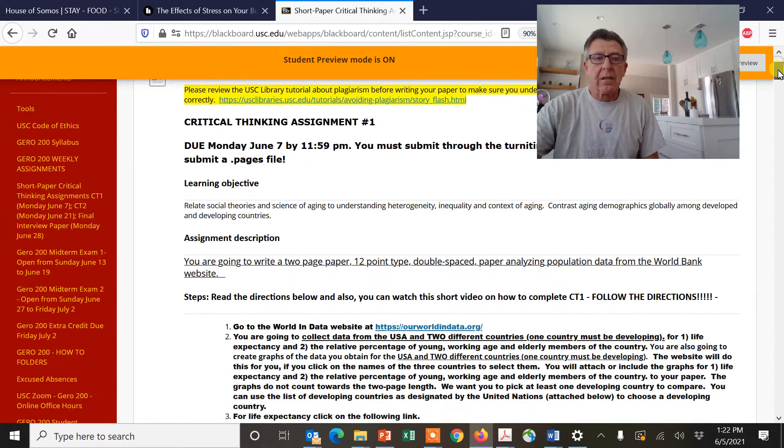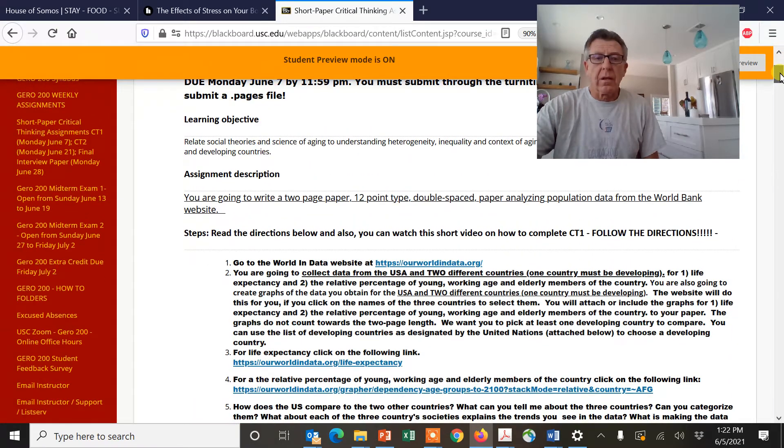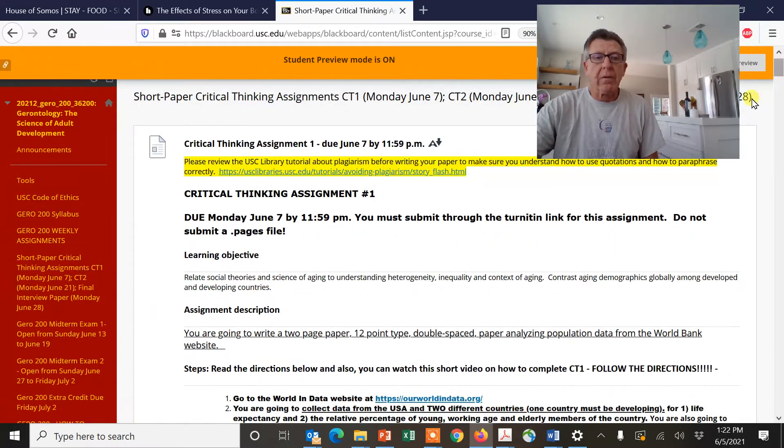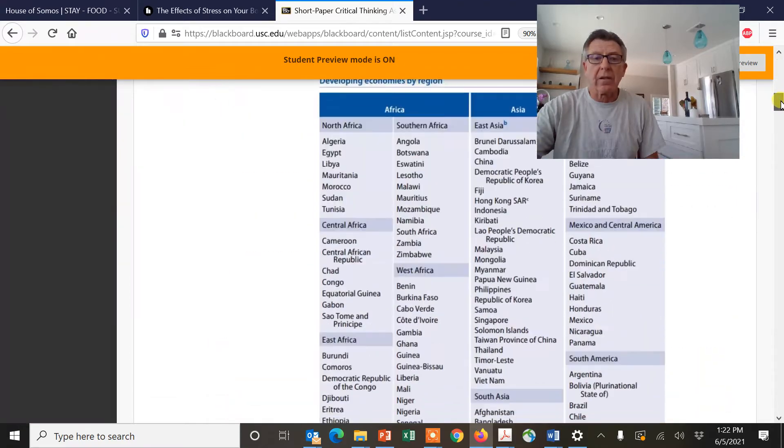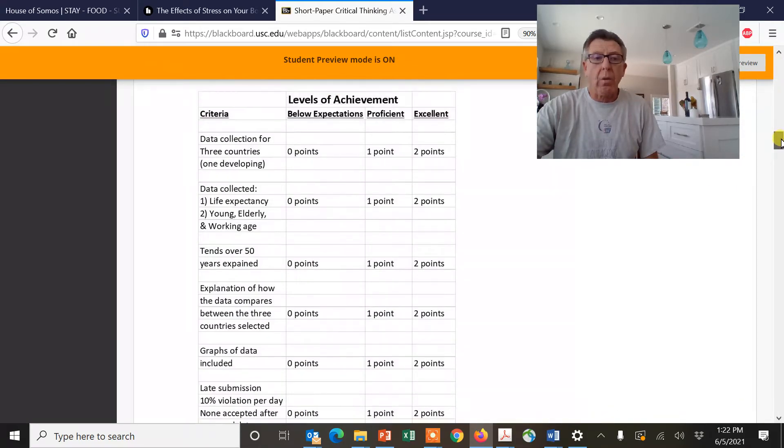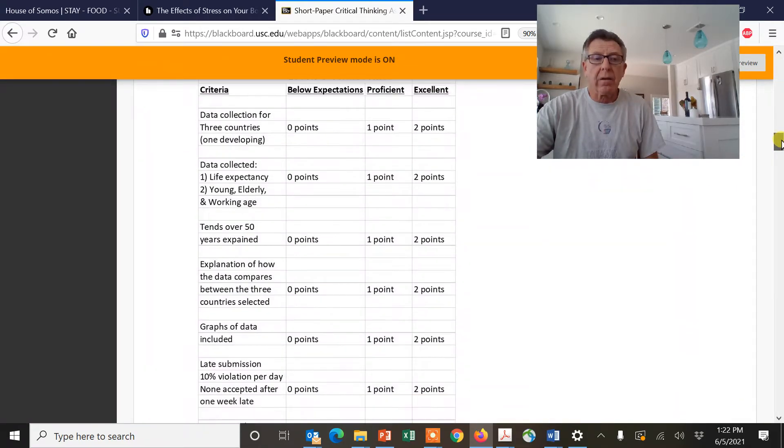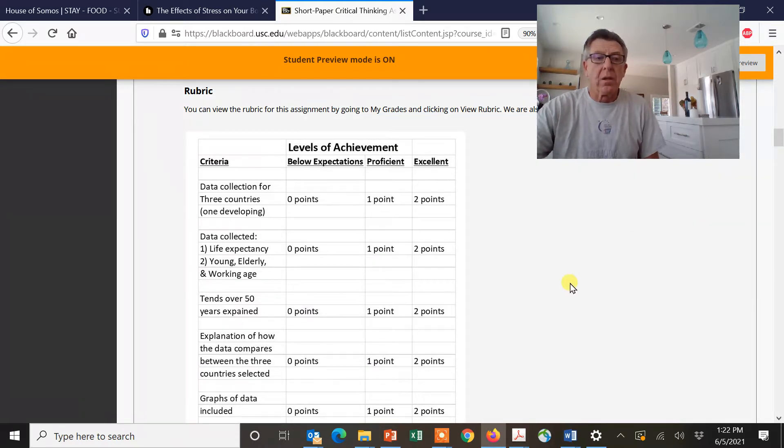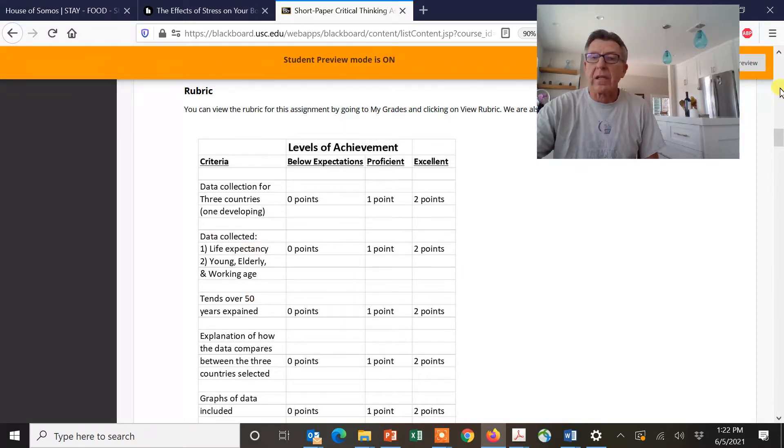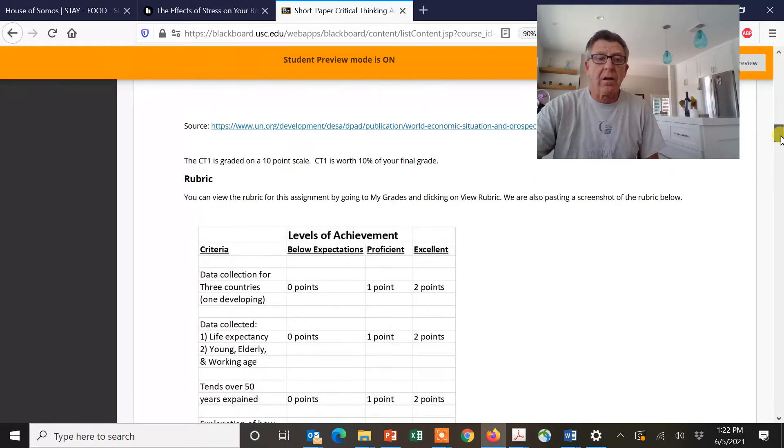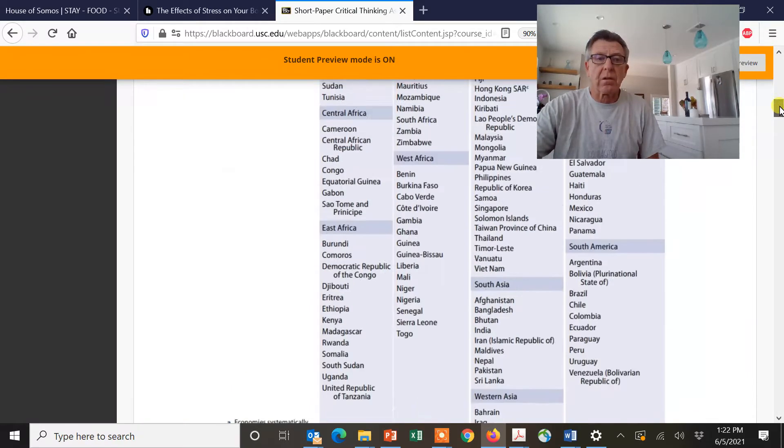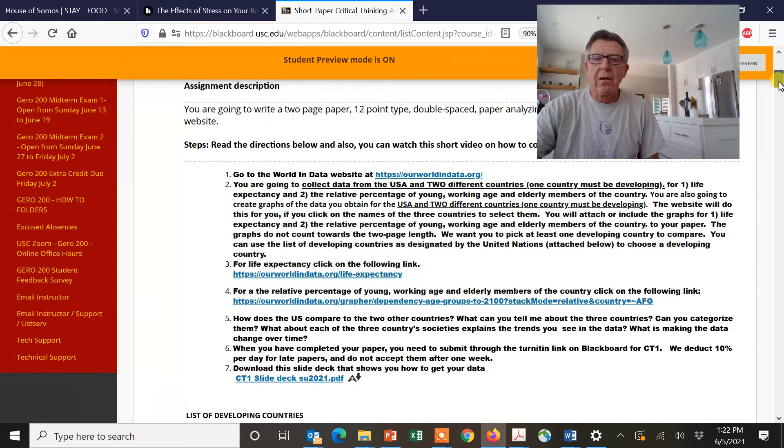You look at the rubric right here. So these are the objectives. You can come down here and you can see how we're going to grade. It's pretty straightforward. We want you to have data collected, life expectancy, and then also looking at young, elderly, and working age compositions of the countries. So how do we do this?